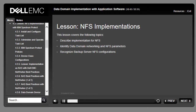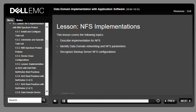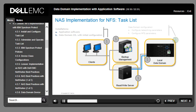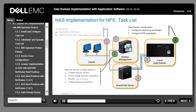This lesson covers various options and procedures for EMC Data Domain implementation in an NFS environment. Upon completion, you will be able to describe implementation for NFS, describe Data Domain networking and NFS parameters, and describe backup server NFS configurations. The goal is to establish communication between the Data Domain system and the backup server in an NFS environment: in step 2, the Data Domain system must be configured for networking with NFS, and in step 3, the backup server must be configured for backups with NFS mounts.